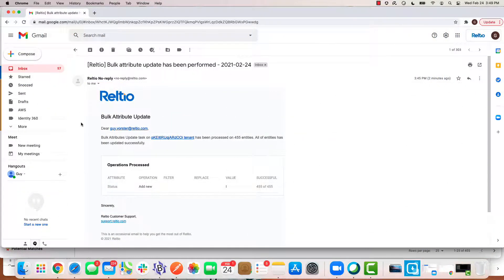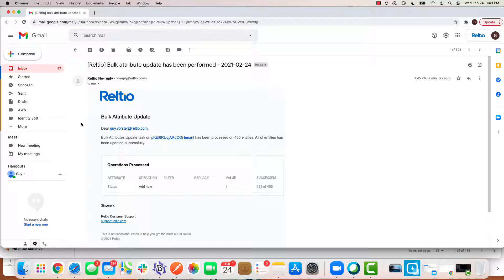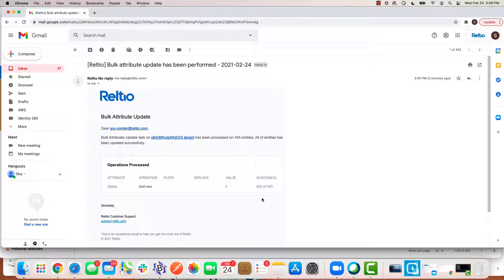Here is the email that I just received from RELTIO about my bulk update. Notice the bulk attributes update task has been processed on 455 entities and it was successful. Very simple little notification of this background task.